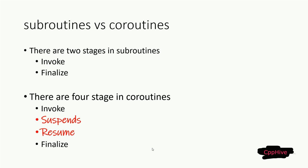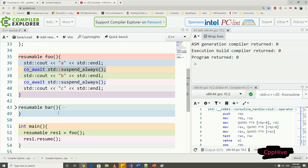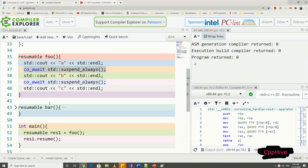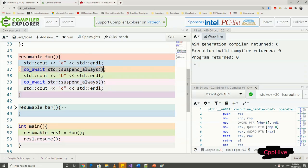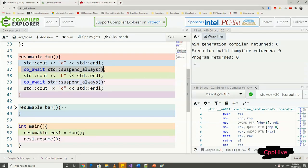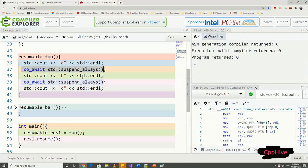Let me show you a sample coroutine code and explain it in a bit more detail. Consider this code segment. Notice the co_await operator inside the foo function. When the compiler sees that foo function contains the co_await operator, it will consider this function as a coroutine. Not only co_await operator, if a function contains either co_await, co_yield, or co_return, the compiler will consider that function as a coroutine.